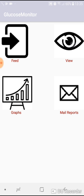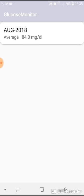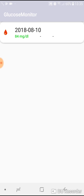If you want to see your value, this is the month of August. Since I have provided only one value, the average is coming 84. If you want to see the discrete value date-wise, just tap it. For the 10th of August, the value in the morning was 84 mg per dL.